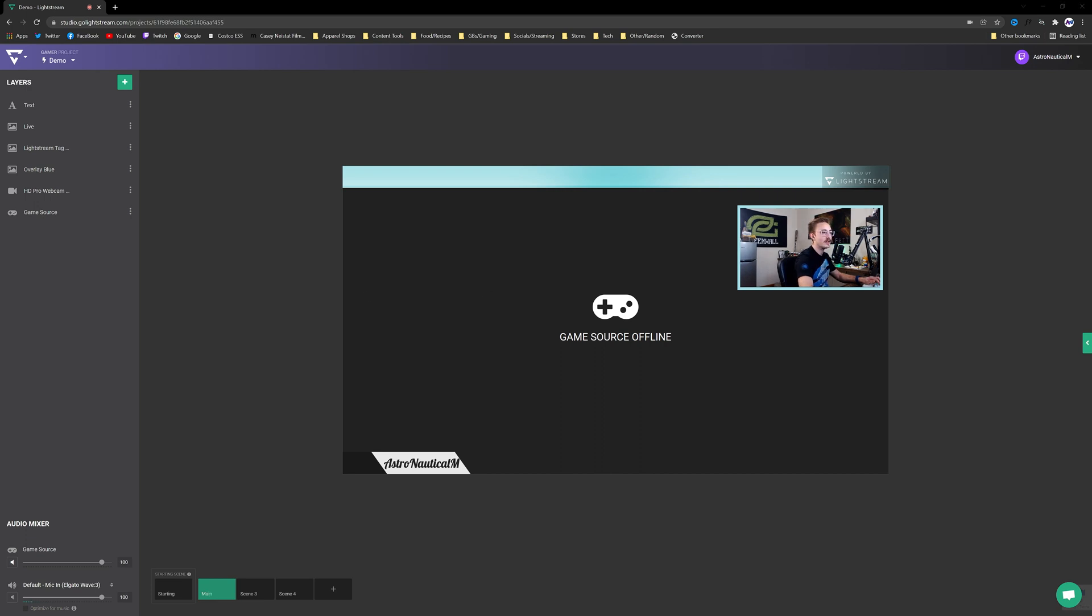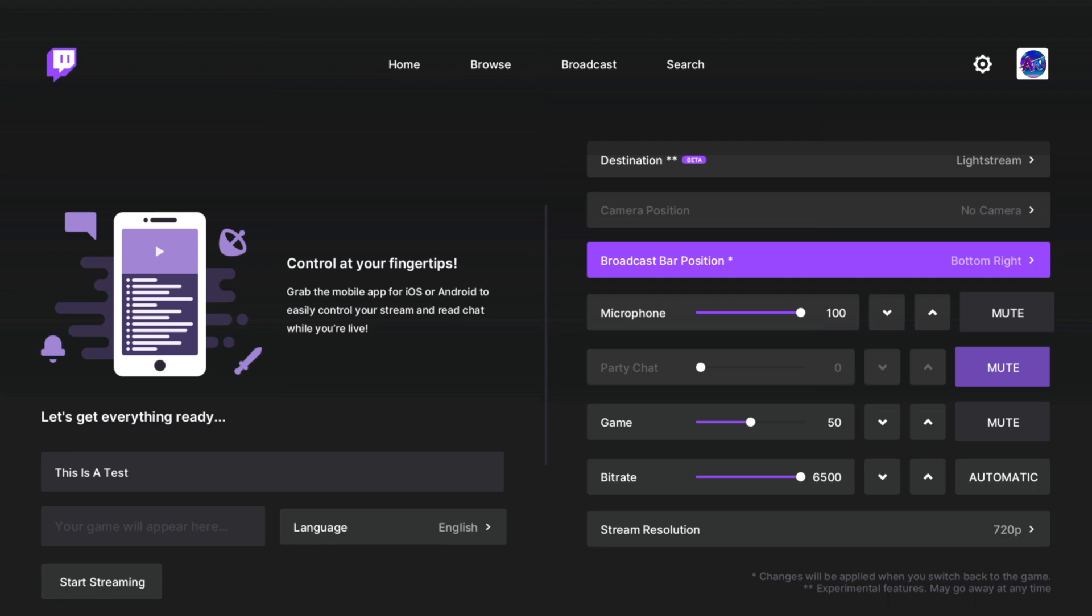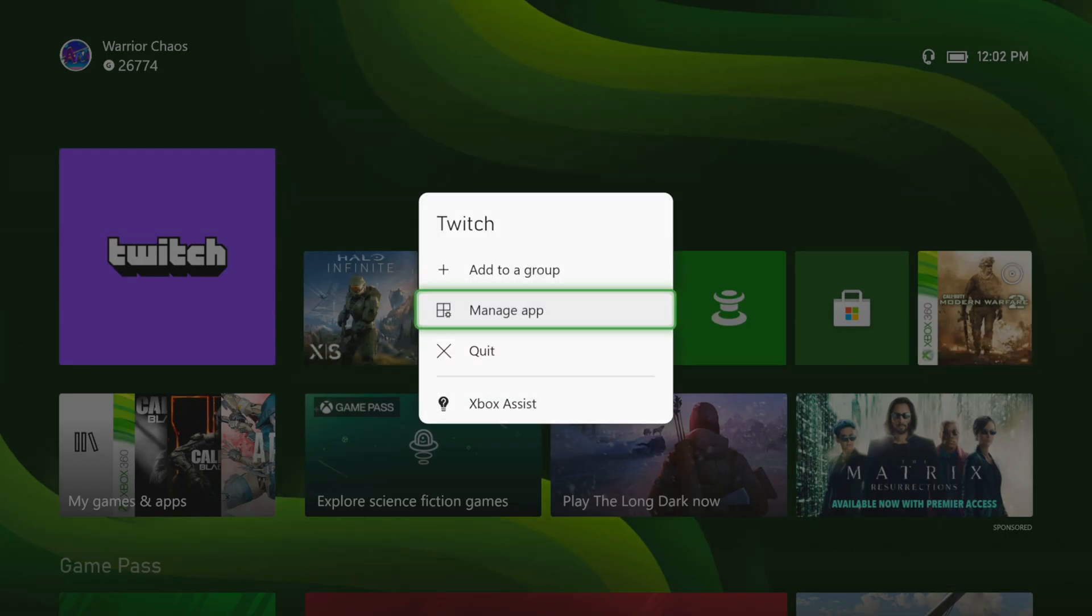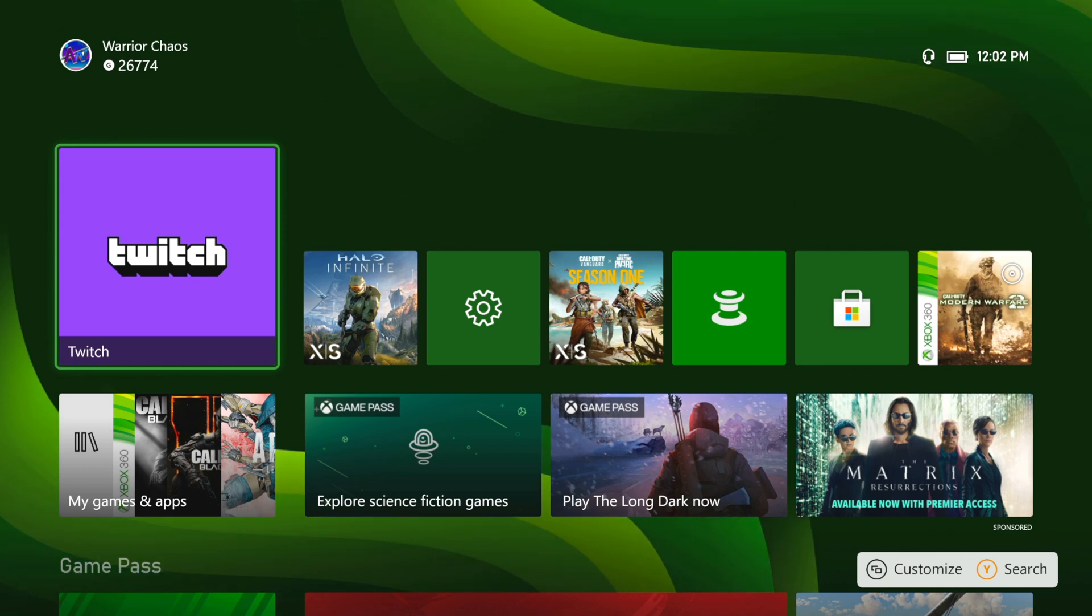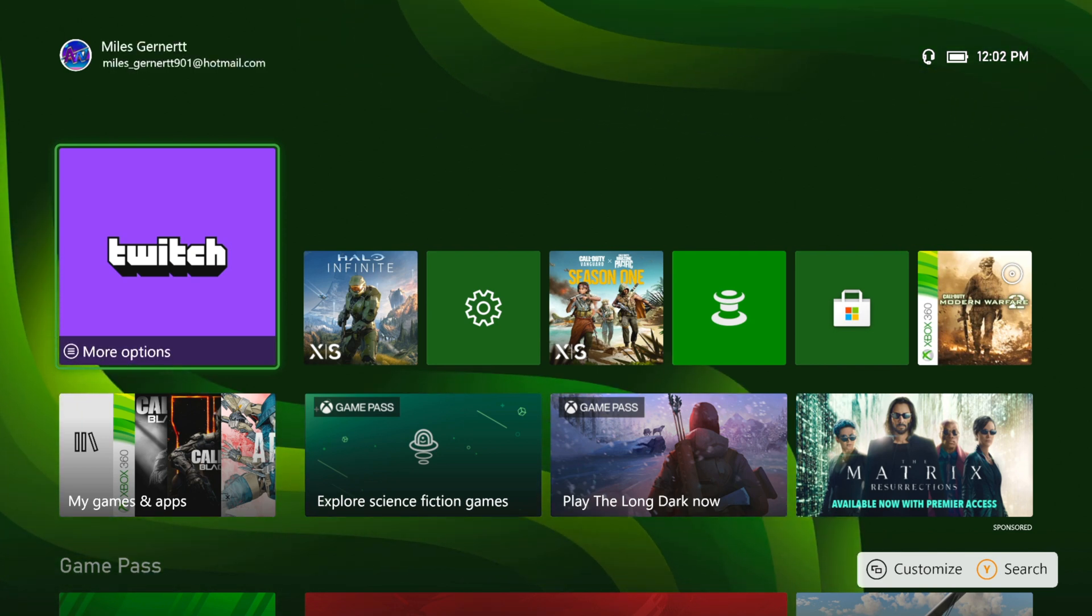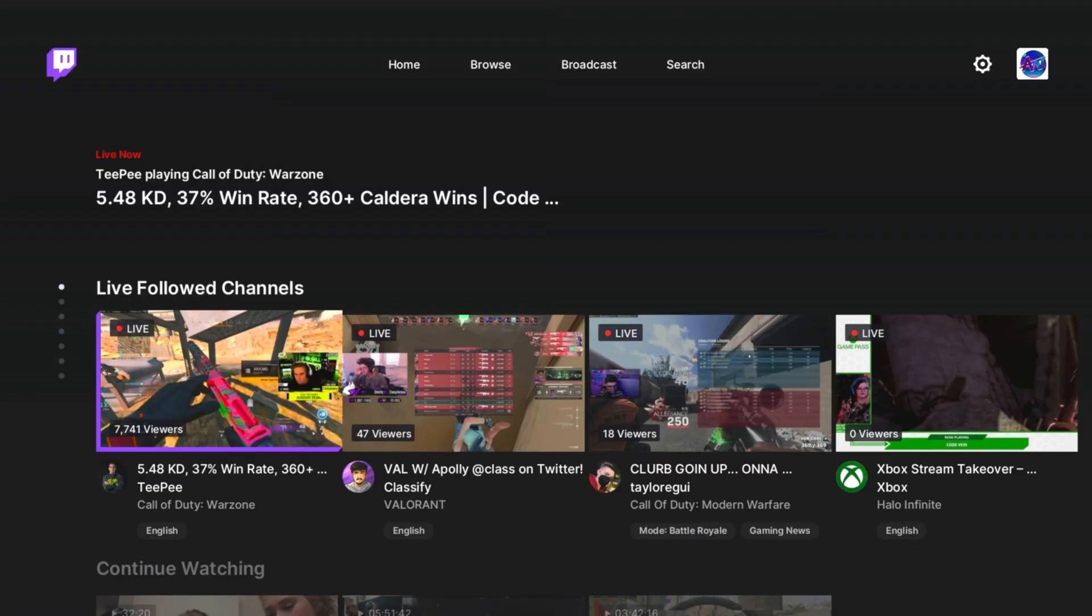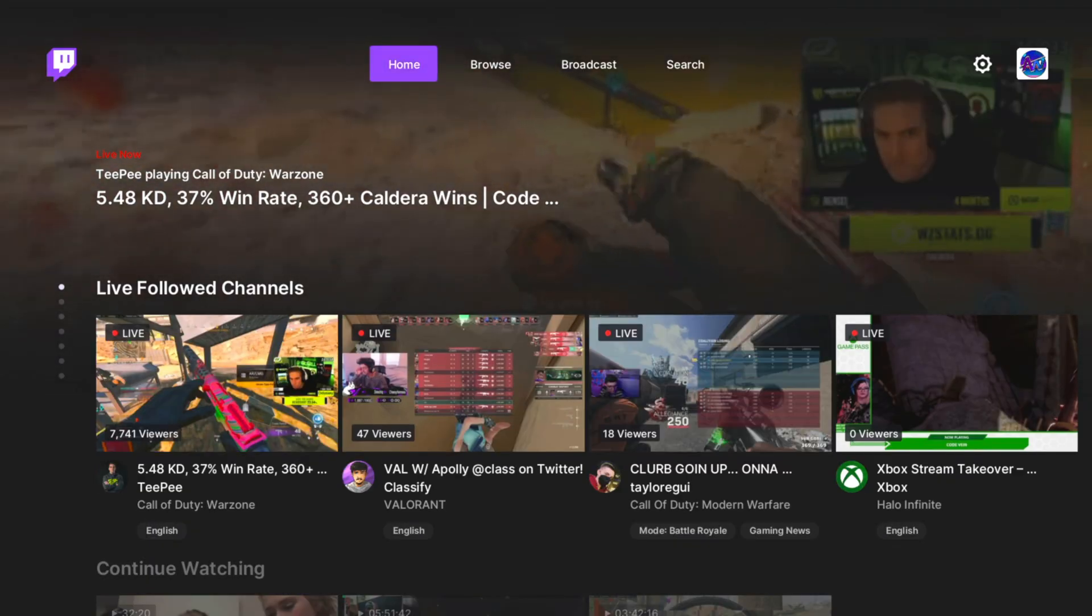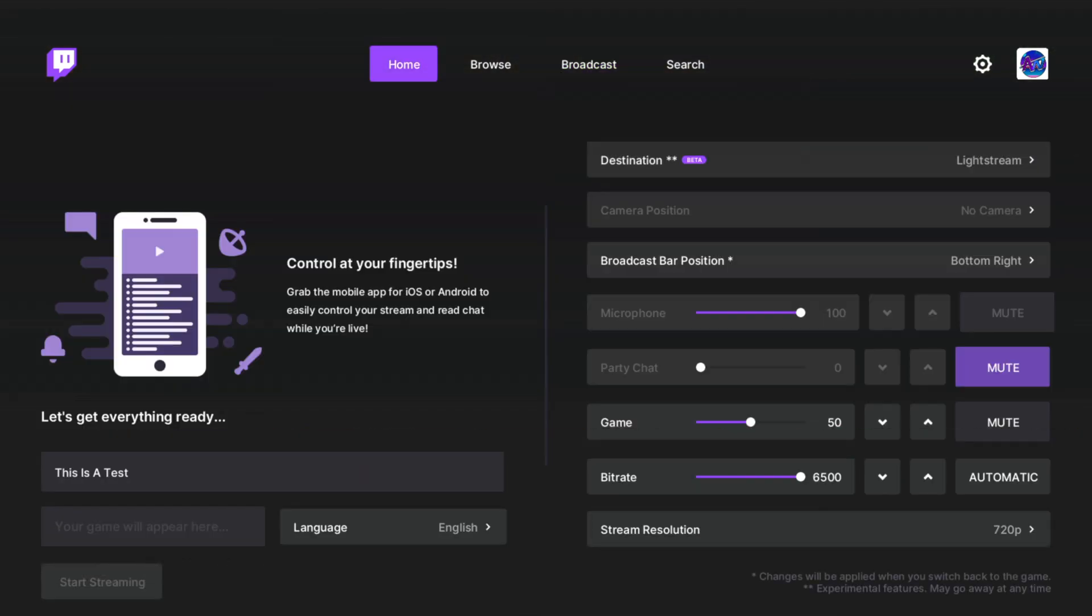The last thing that we need to do is actually go on the console and show you guys how to do this. So we're going to go ahead and open up the Xbox. And you're going to go ahead and launch the Twitch app. If you guys don't already have it, make sure to download it and sign into your Twitch account. We are on the Xbox Series X but this should work on any console.